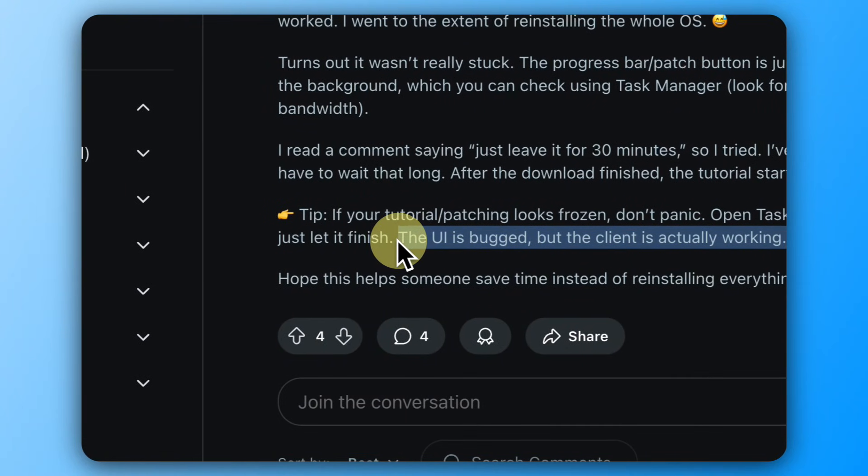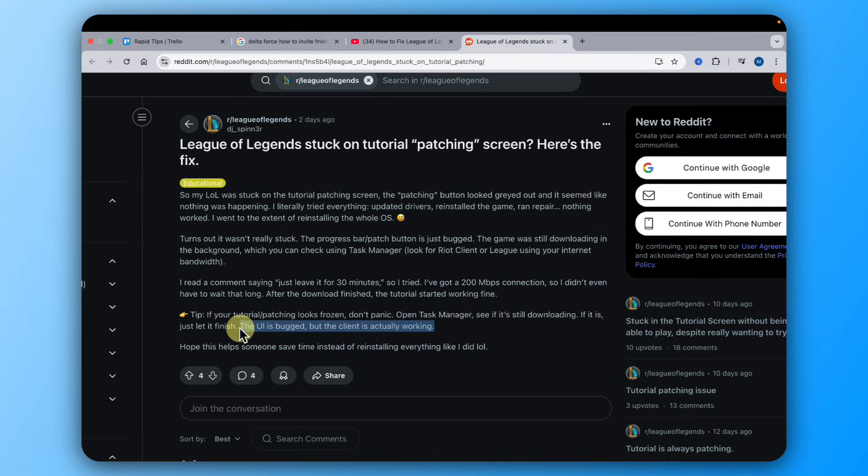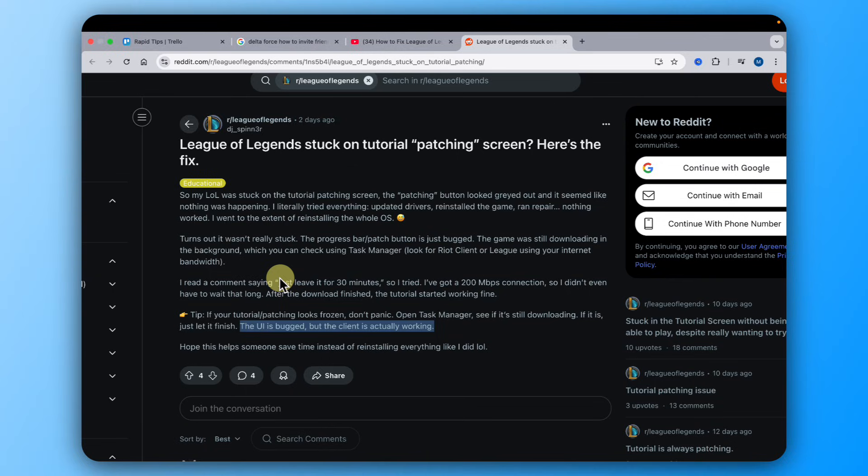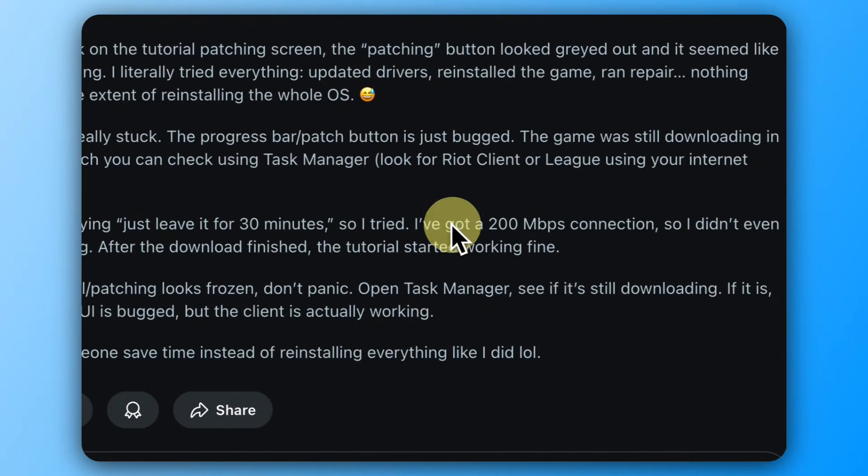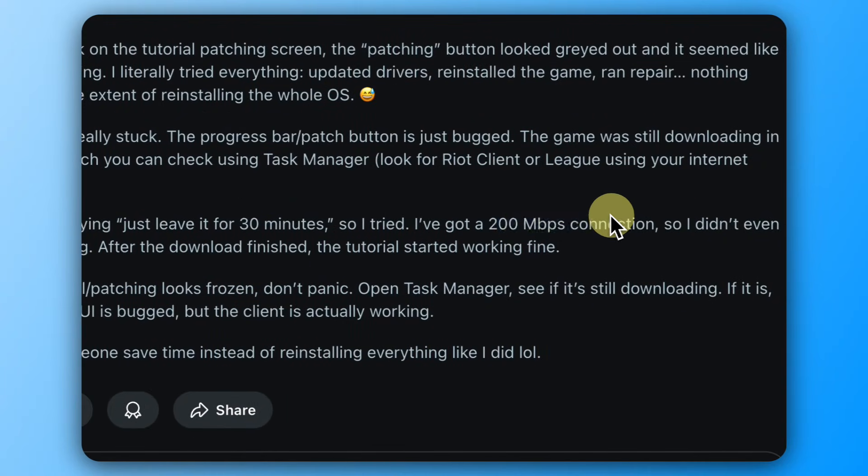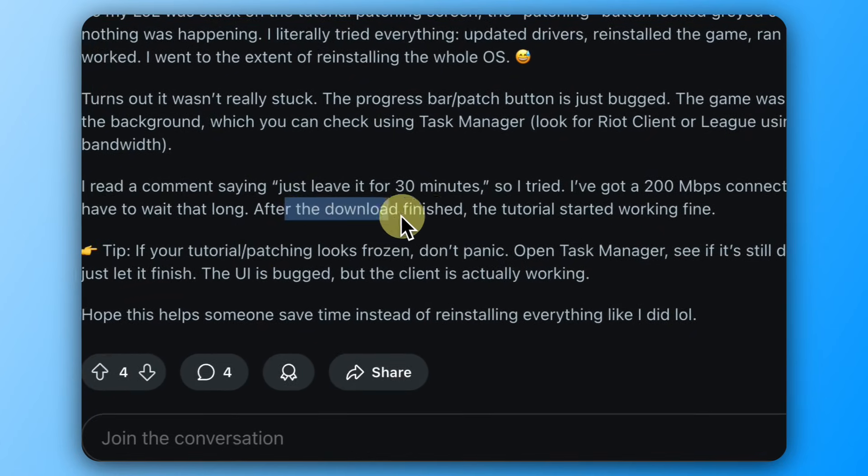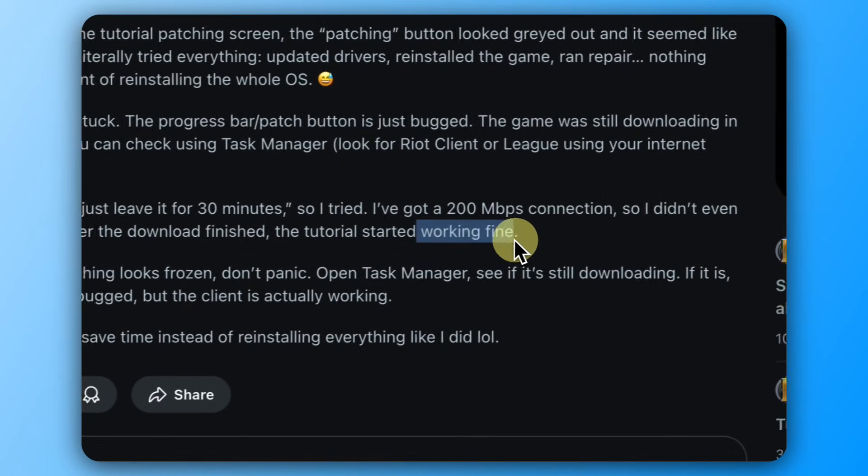That's very important. So if you can find it under Task Manager, downloading in the background, it is working. You just need to give it time. So you can see he got this 280 Mbps connection and I didn't even have to wait that long. After the download finished, the tutorial started working fine.